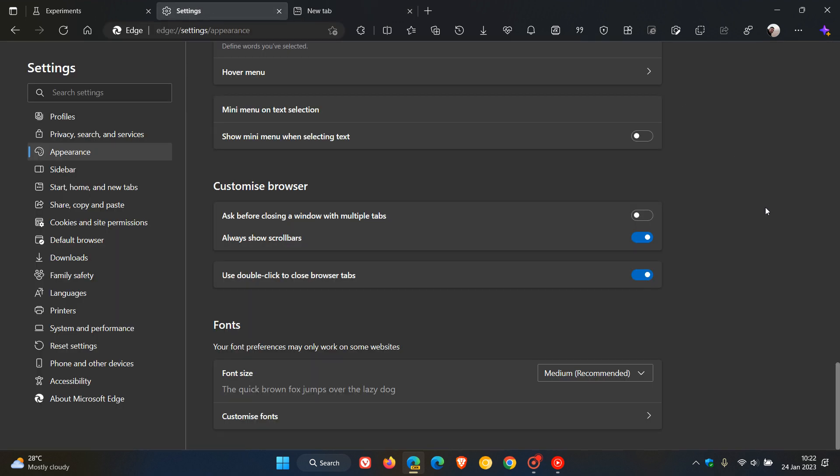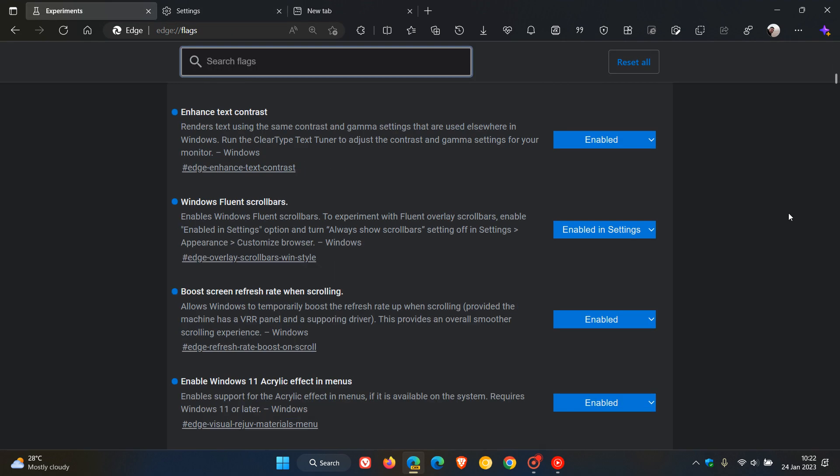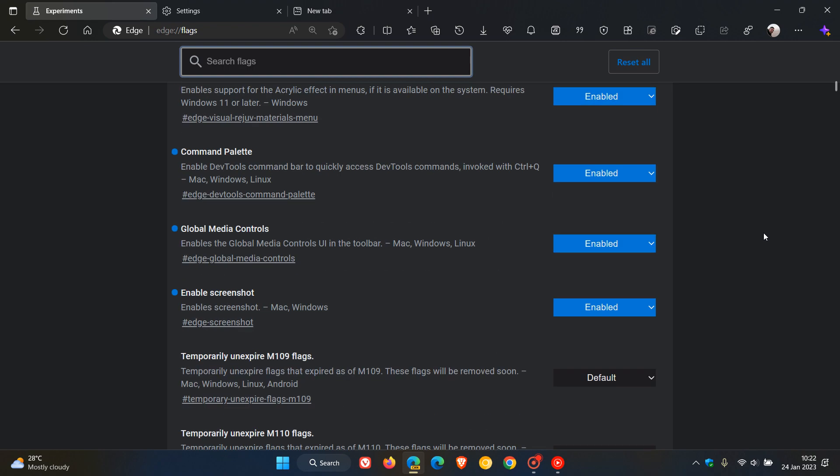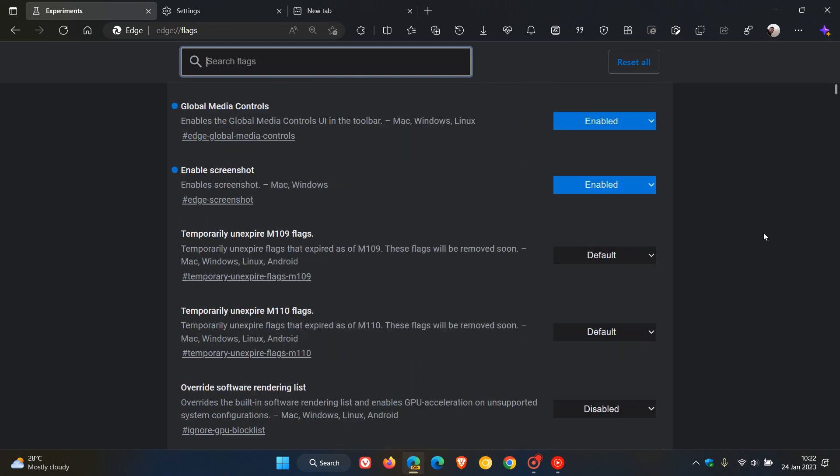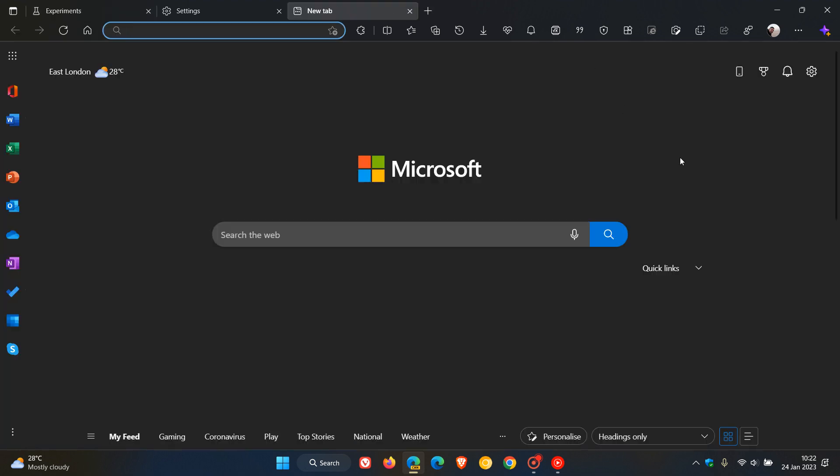Now if we head back to settings and toggle off 'always show scroll bars' and we head back to experiments, there we go. If I scroll it shows the overlay scroll bars and if I stop it disappears. I don't know if you can see that in the video, there we go, disappears.